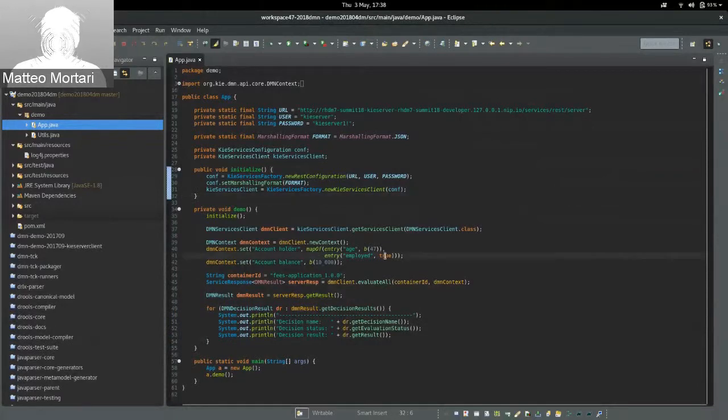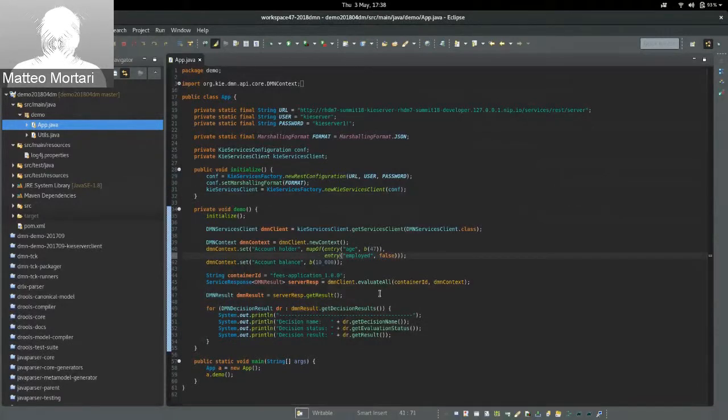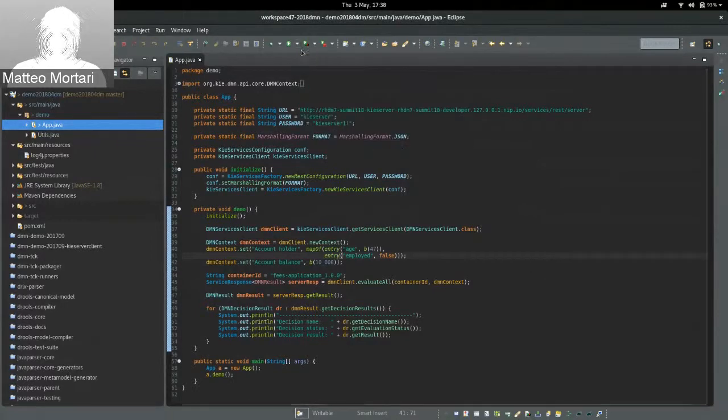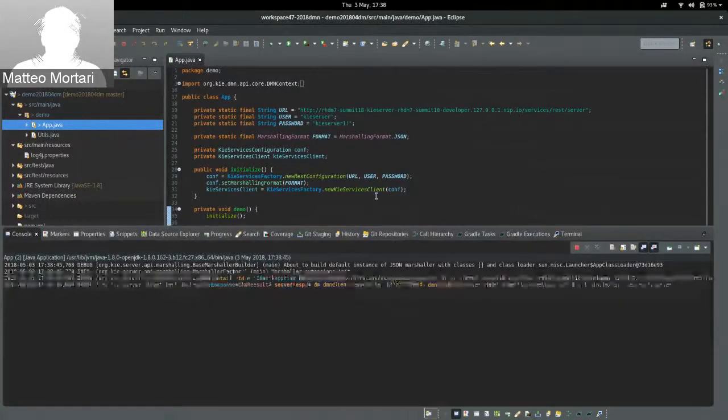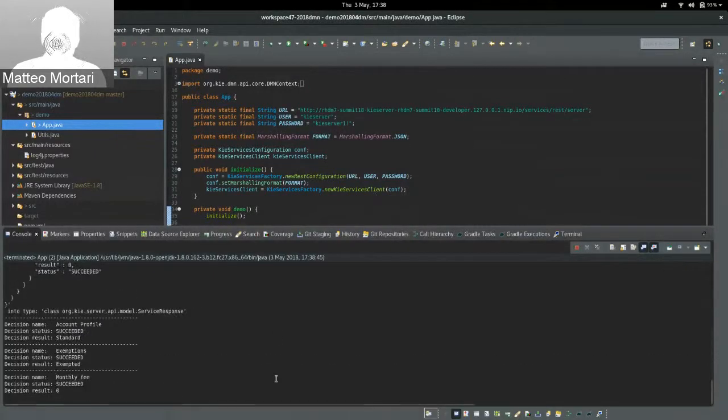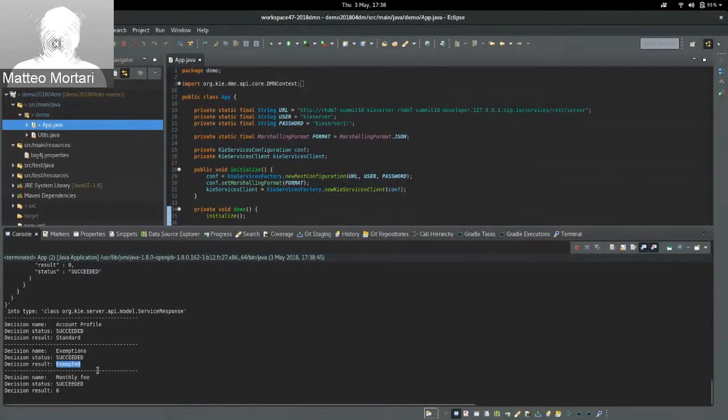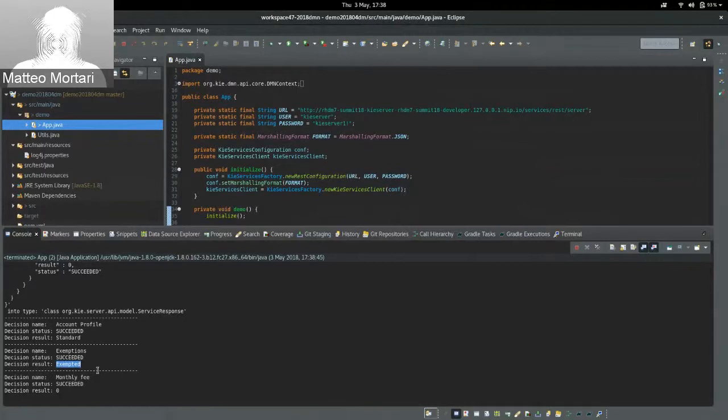If instead, I'm going to change that, for instance, and I say that my account holder is not employed, I can execute again my Decision Service, and in this case, the exemption evaluation will have evaluated as exempted, and therefore, the monthly fee to be applied is zero.